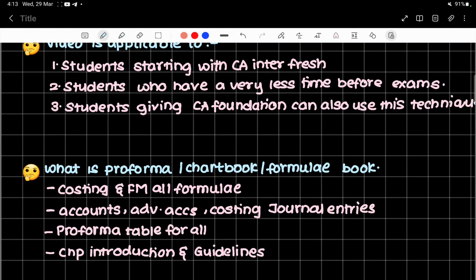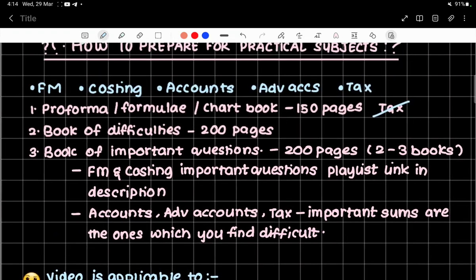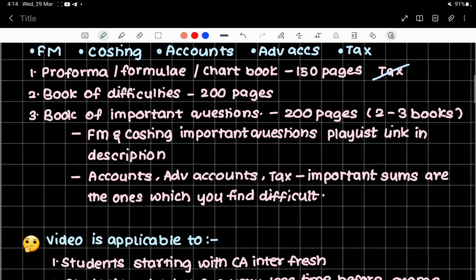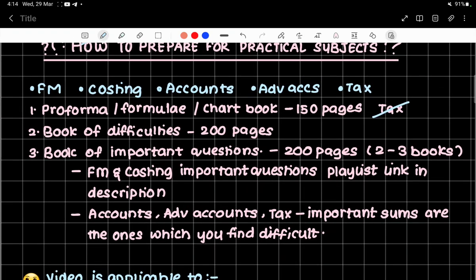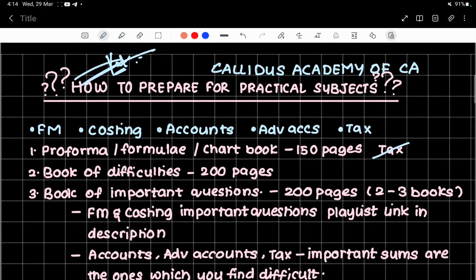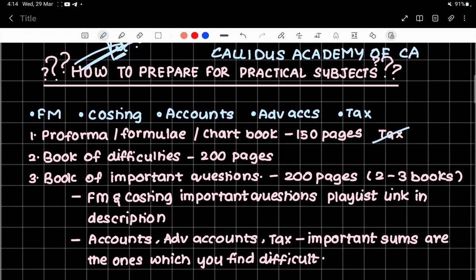For advanced accounts, when old company books close and new company books open, those formats are also there for future use. Now suppose your classes start and you learn a particular chapter. Taking accounts as an example — Internal Reconstruction in Advanced Accounts has started in class.